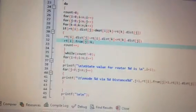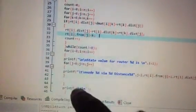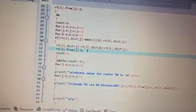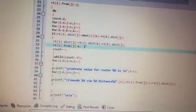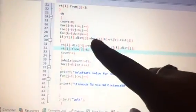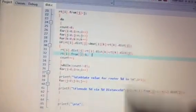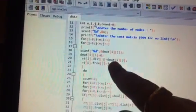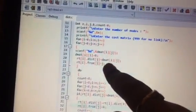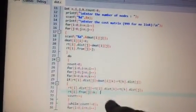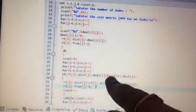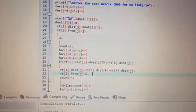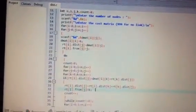The closing flower bracket ends the main function. This is our distance vector routing program. Whatever matrix values you input into dmat, those values are substituted in the while condition and displayed as the output. This completes the program explanation of distance vector routing.